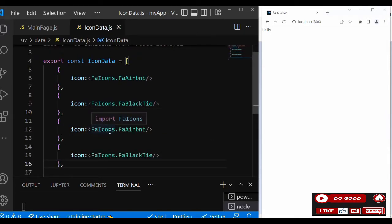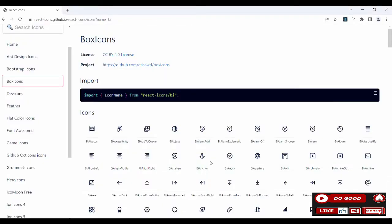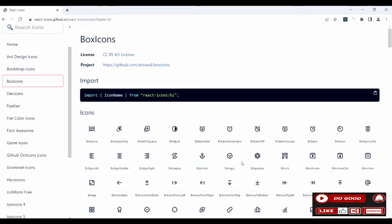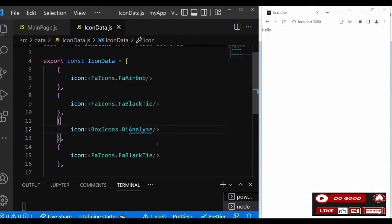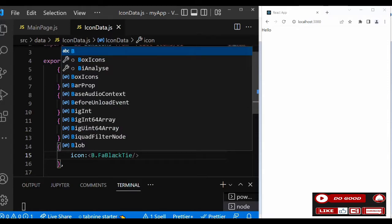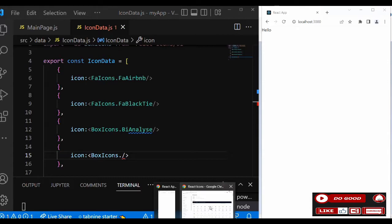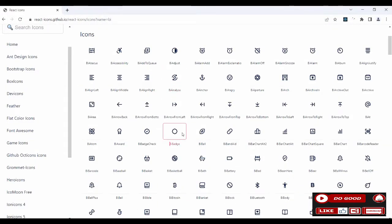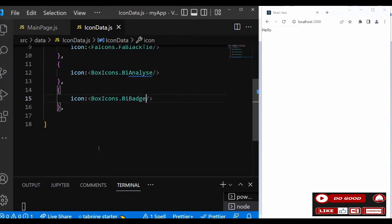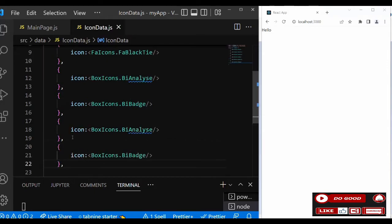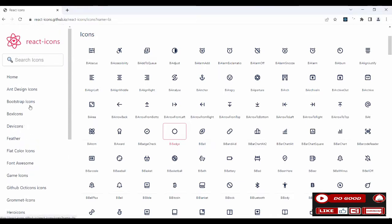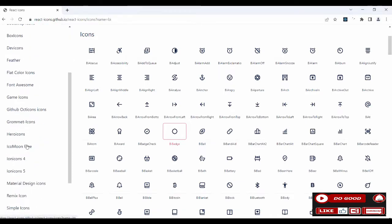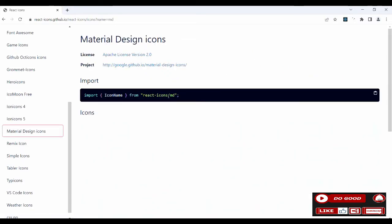The first one we change it to BoxIcons, then we paste the name. Let's select anyone we want from the box icons. Let's take this one and just change it here. The second one too, let's change the FA to BoxIcons.